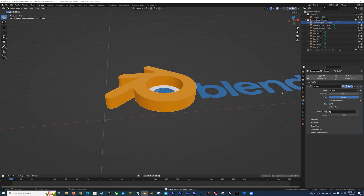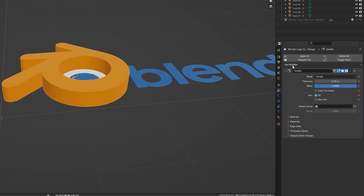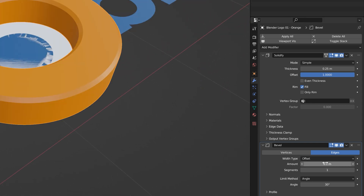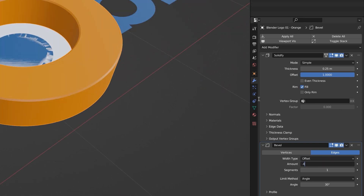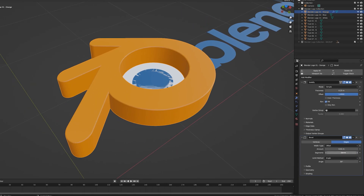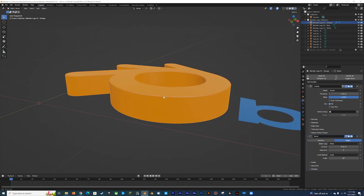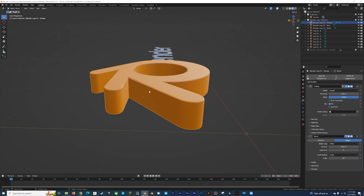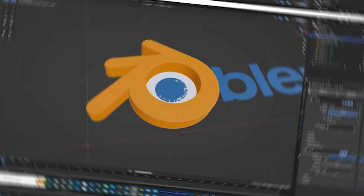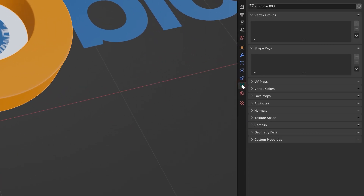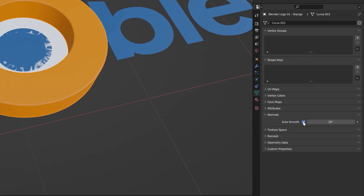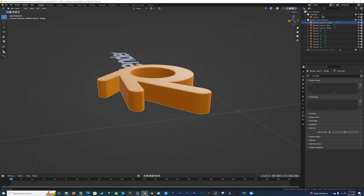Once you're happy with that, let's add a Bevel modifier. The default bevel amount of 0.1 will probably already be as much as your mesh will bevel, but if it looks too much you can scale it down. I want a smooth bevel, so I'm upping the segments to six — you can keep it at one if you'd like a hard edge. Now right-click on the mesh and choose Shade Smooth. If you have weird shading issues on the corners, go to the Object Data Properties tab, go down to Normals, and turn on Auto Smooth. The default is 30 degrees, but you can adjust that number if shading issues persist.